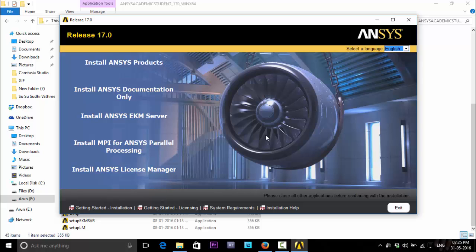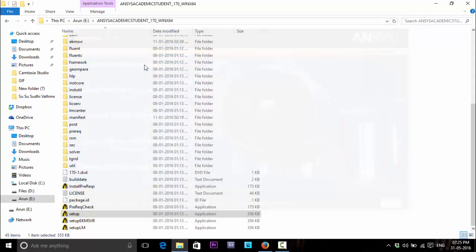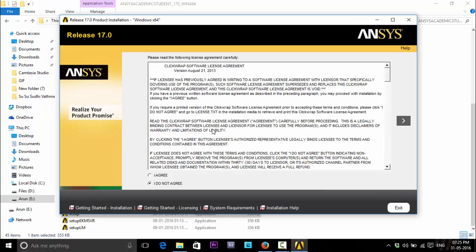This is the setup window. You can click on Install ANSYS products from here. Click on it. Now click on I agree. Next.